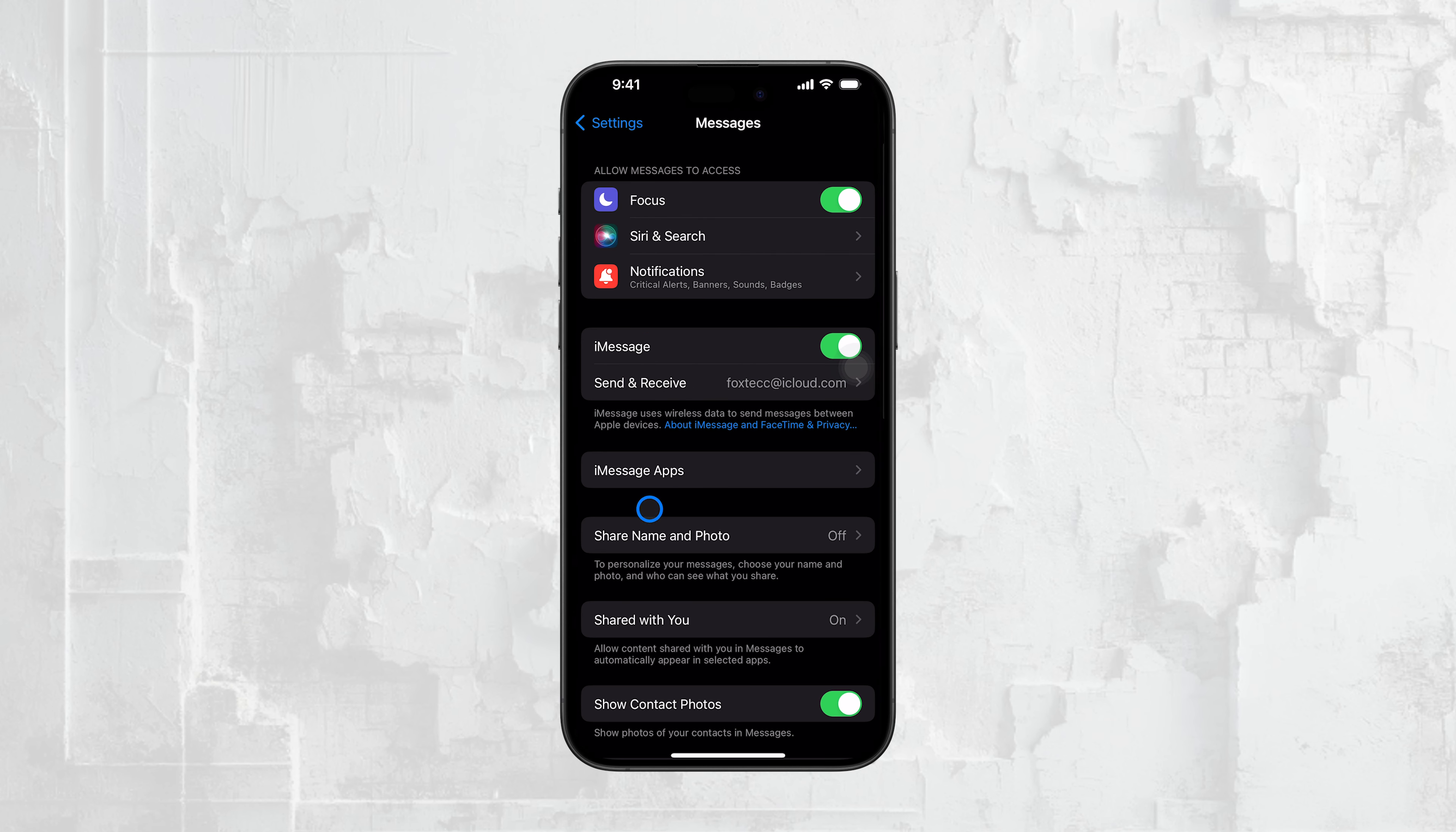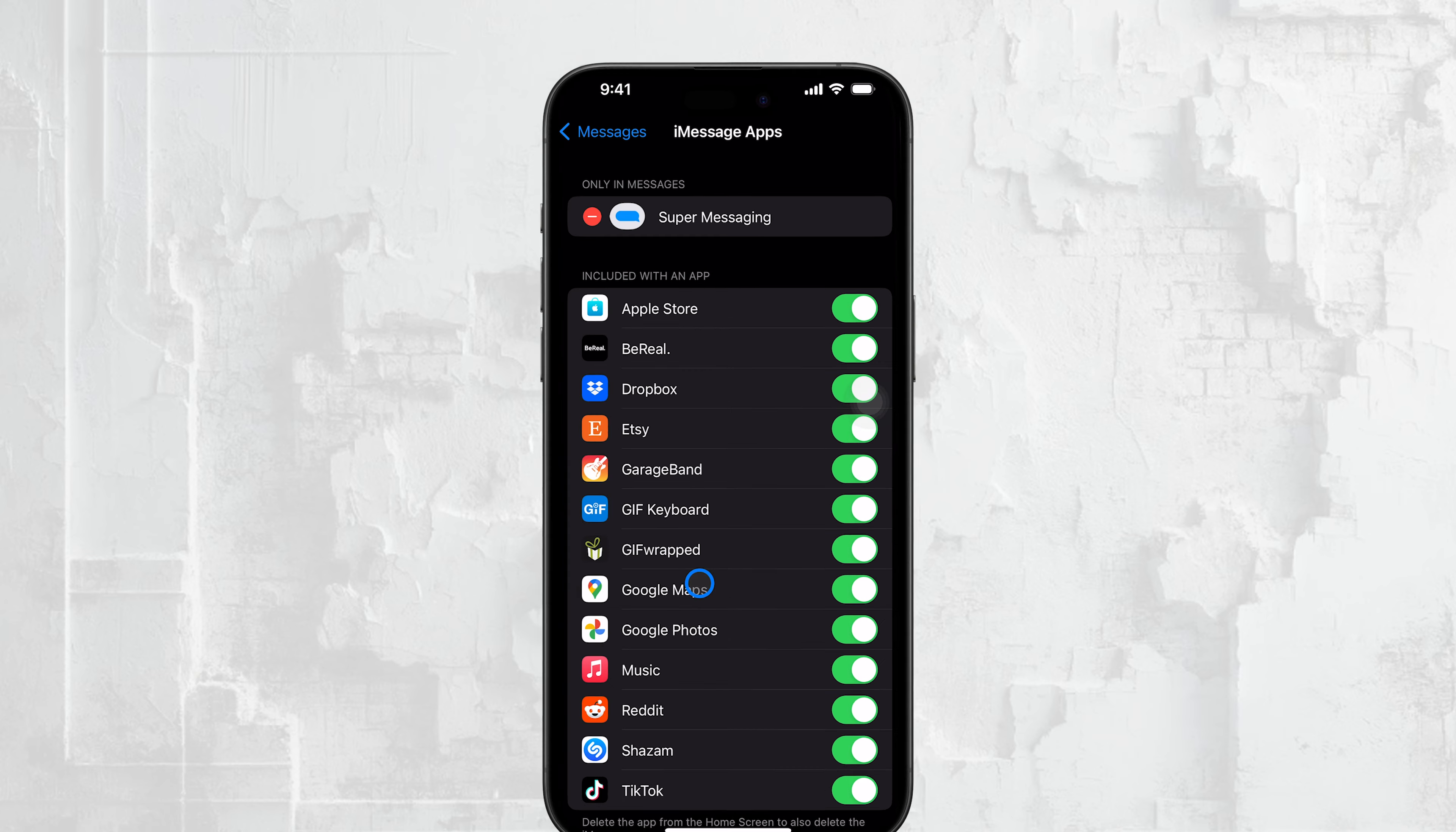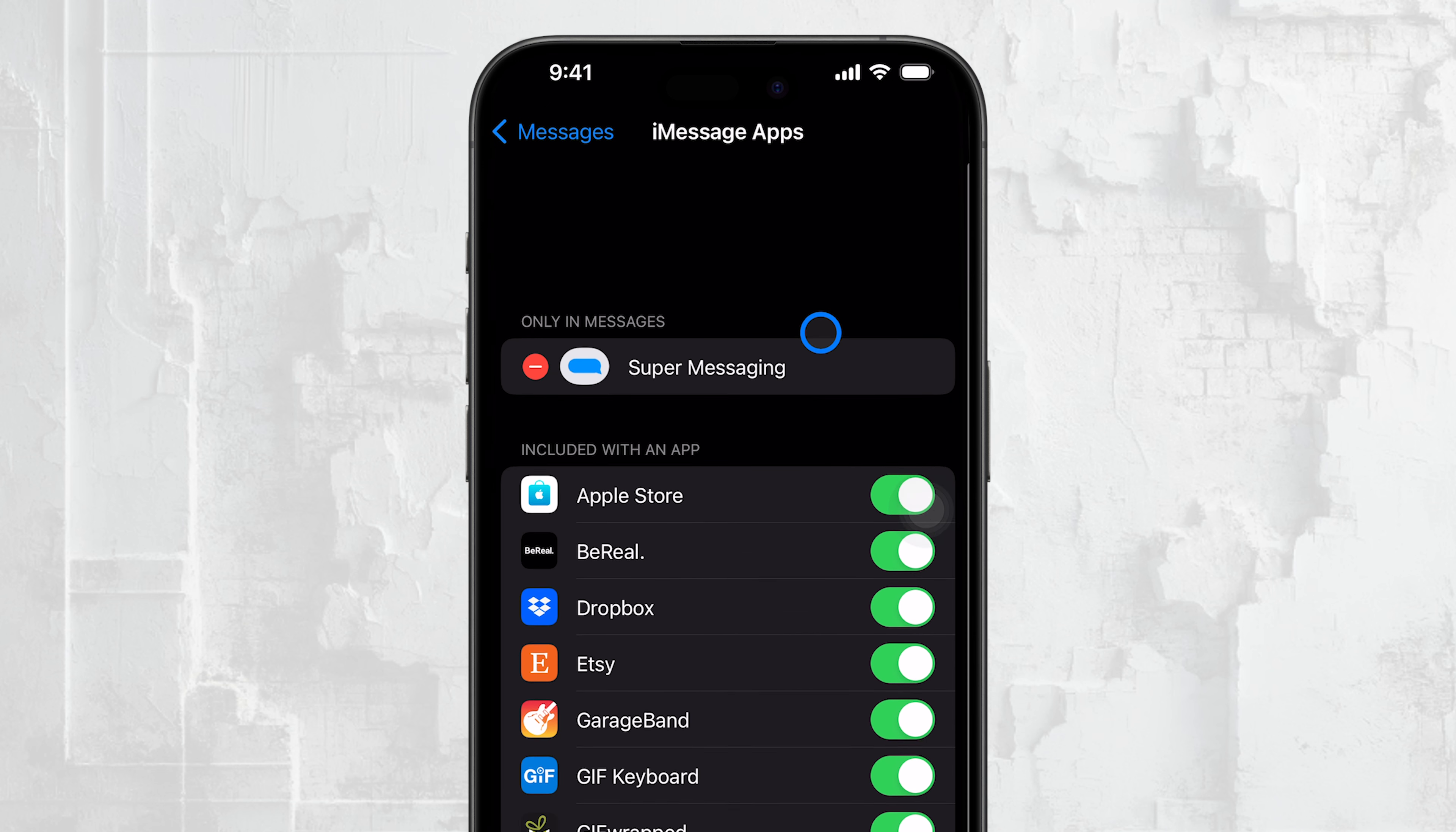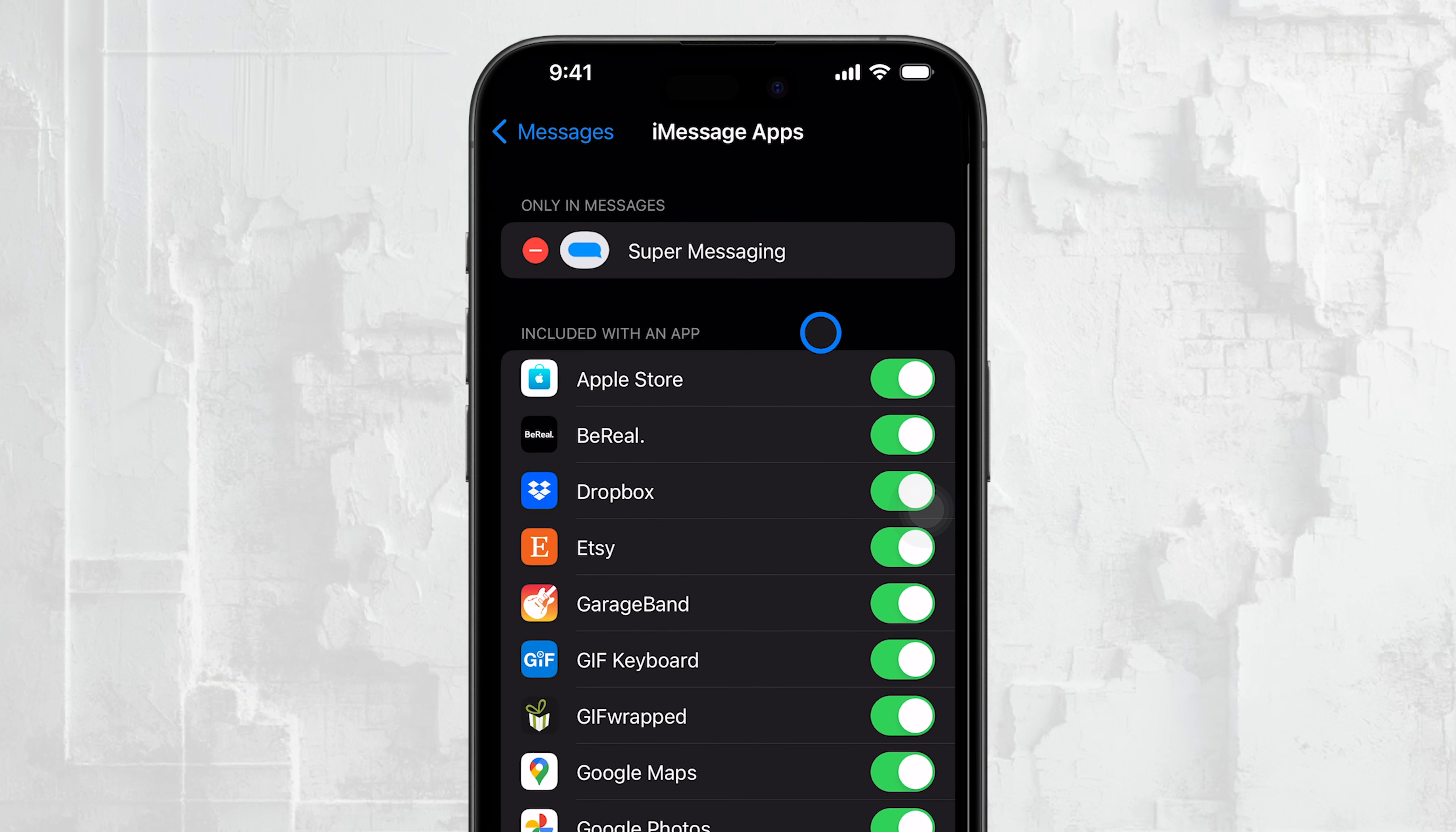In this menu, you'll see two categories: Only in Messages and Included with an app. The Only in Messages section lists apps that exist solely within iMessage. These are the ones that don't have a standalone version outside of iMessage. The Included with an app section lists apps that have both a full version and an iMessage extension.